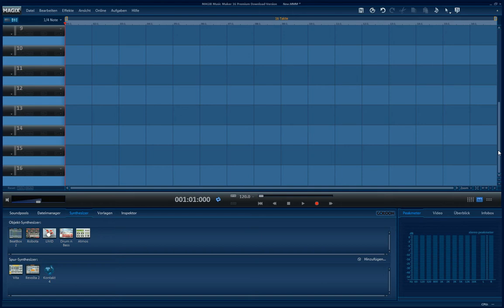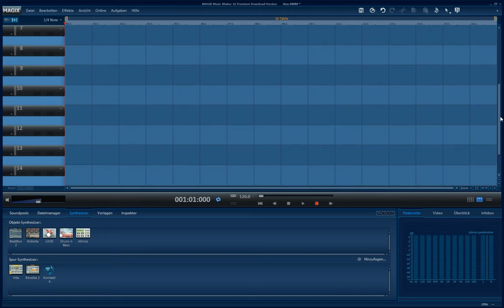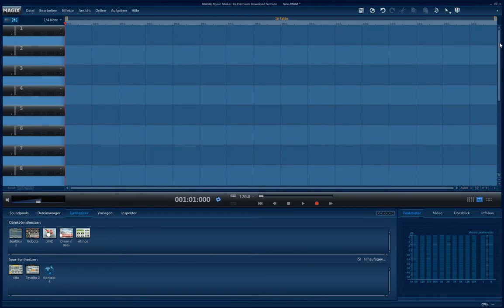I met some people that didn't know how to get more than 16 tracks. Some thought that 16 tracks is the maximum, but it's 96. By default it is set to 16 tracks.